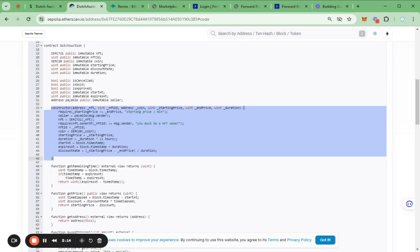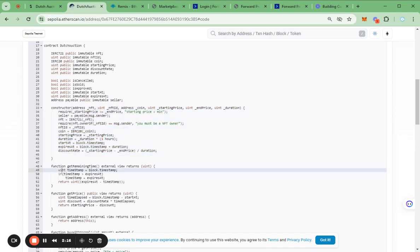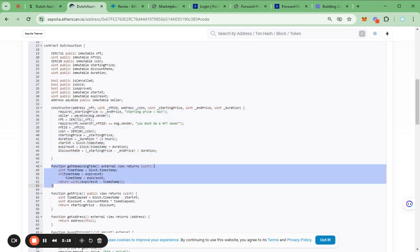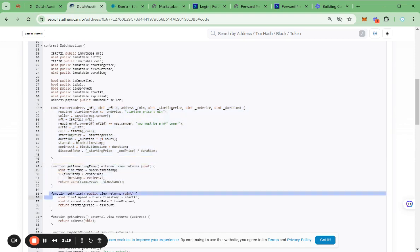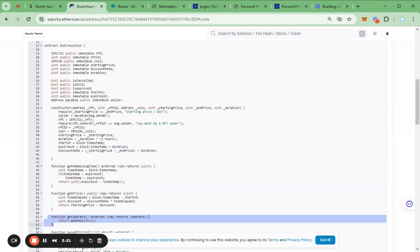Additionally, I have added some functions such as getManytime, getPrice, getAddress and etc.